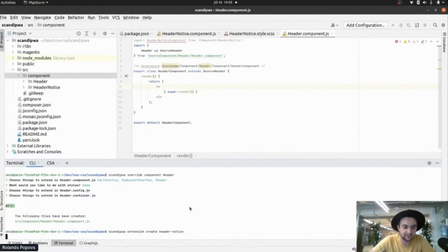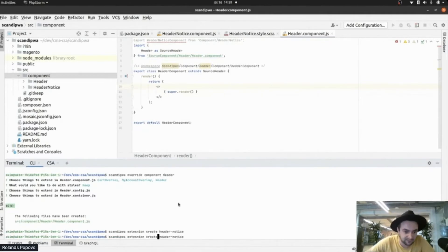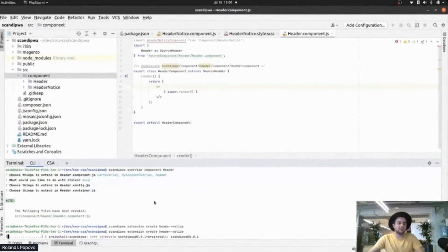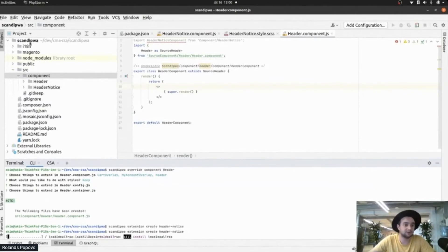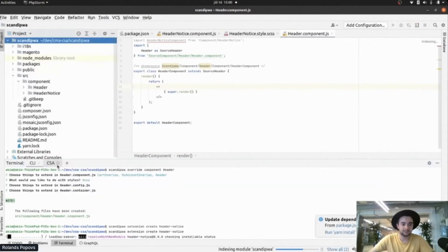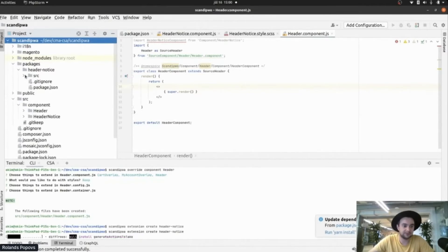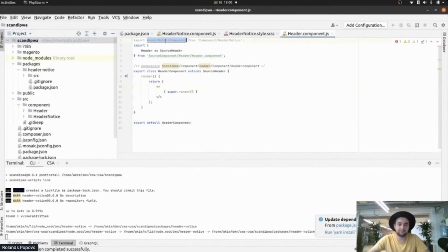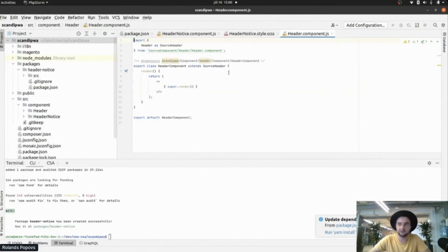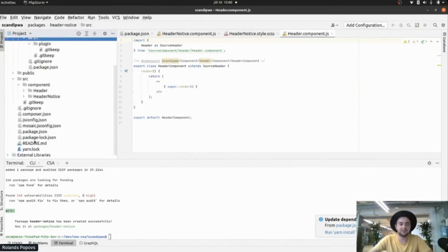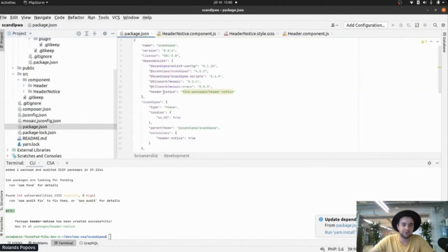Let's create a ScandiPWA React extension. It's doing some work — we're going to see the packages folder in a short moment. Here it is. It's still doing some of its job. Let's remove this because ESLint is not going to work under the scene. And here we go — we have a header-notice extension, which should be added here. Header notice.